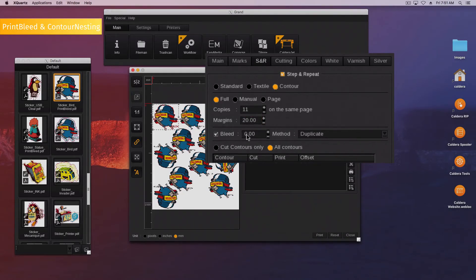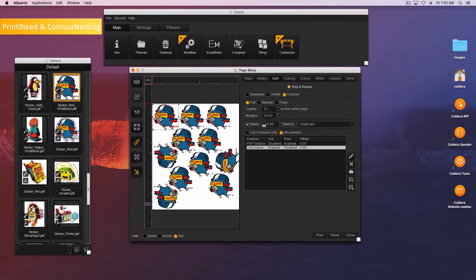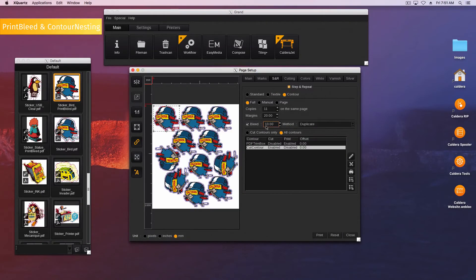Enable the bleed and indicate its value. The preview shows you the bleed either in purple or with the image background when the method is Mask.